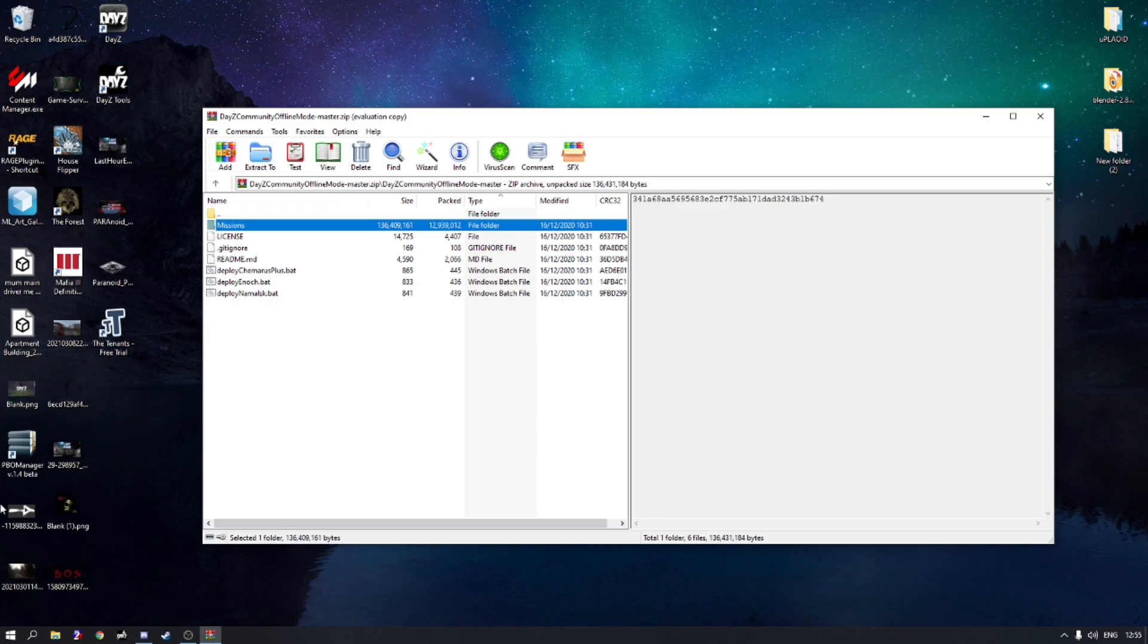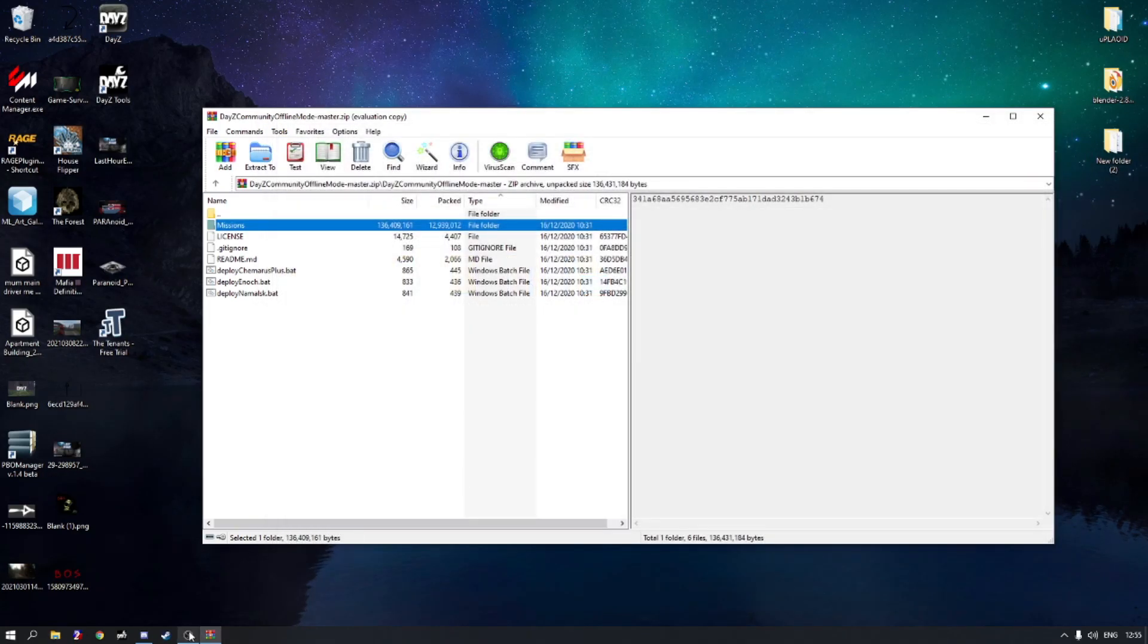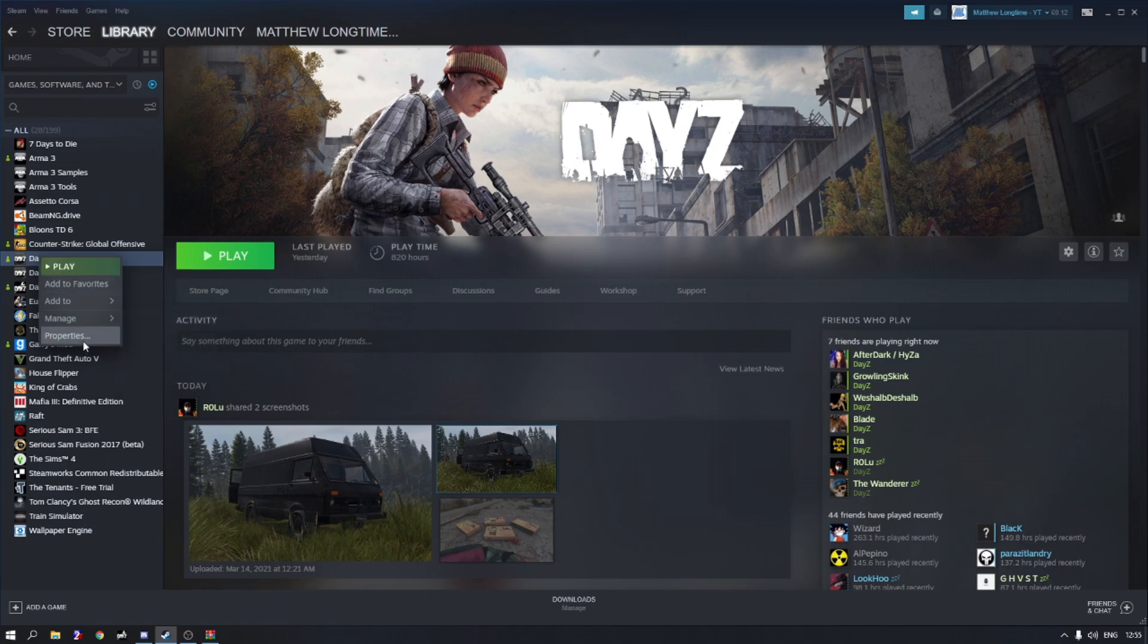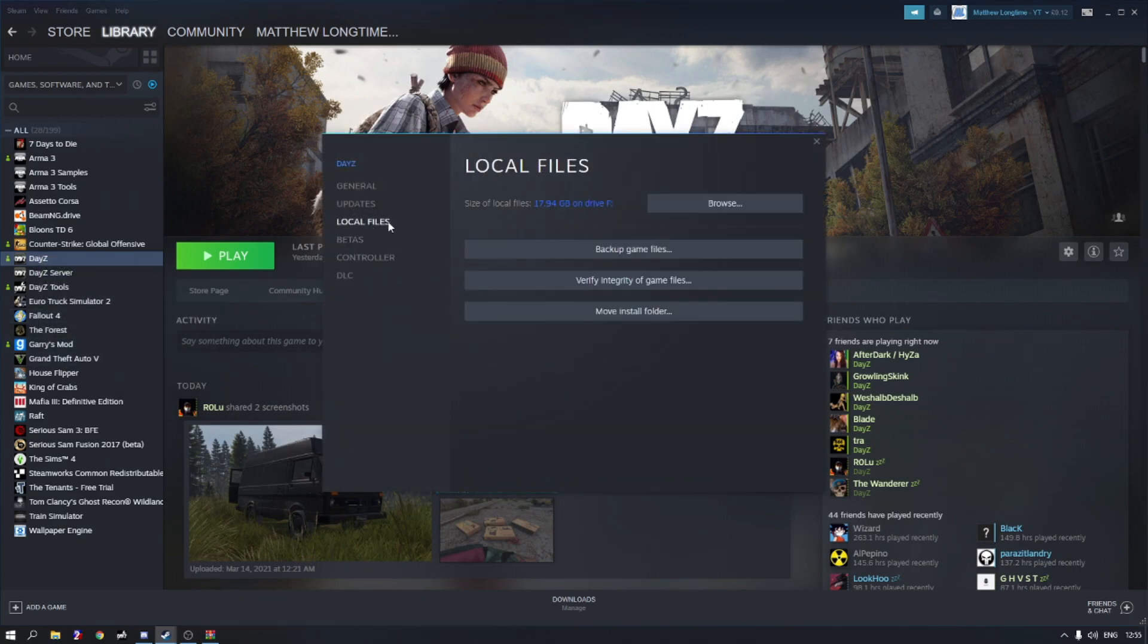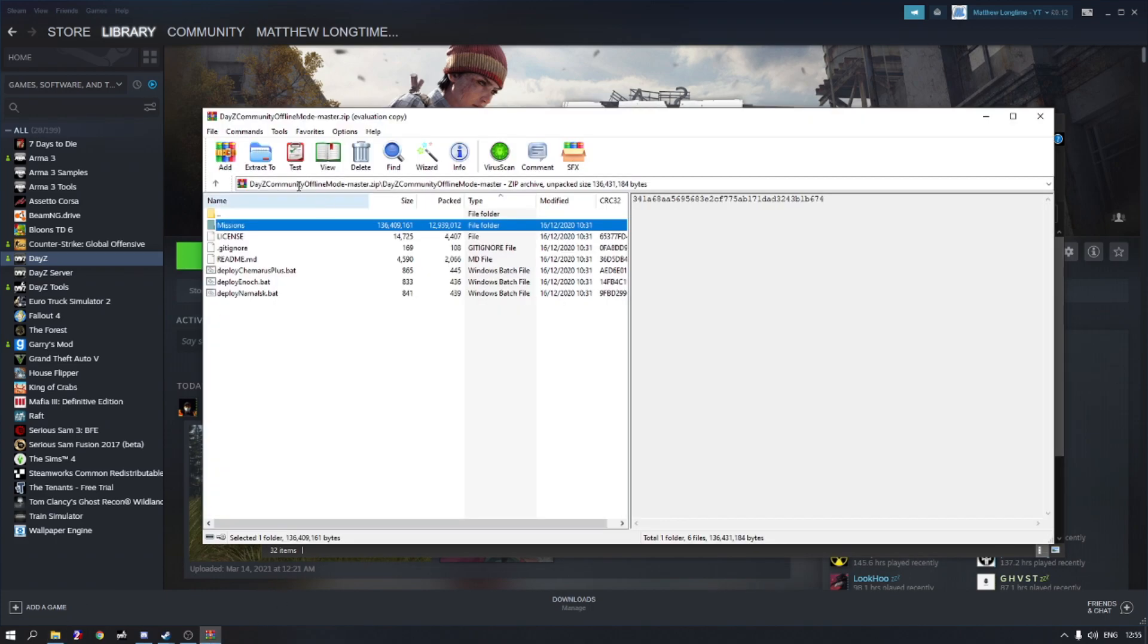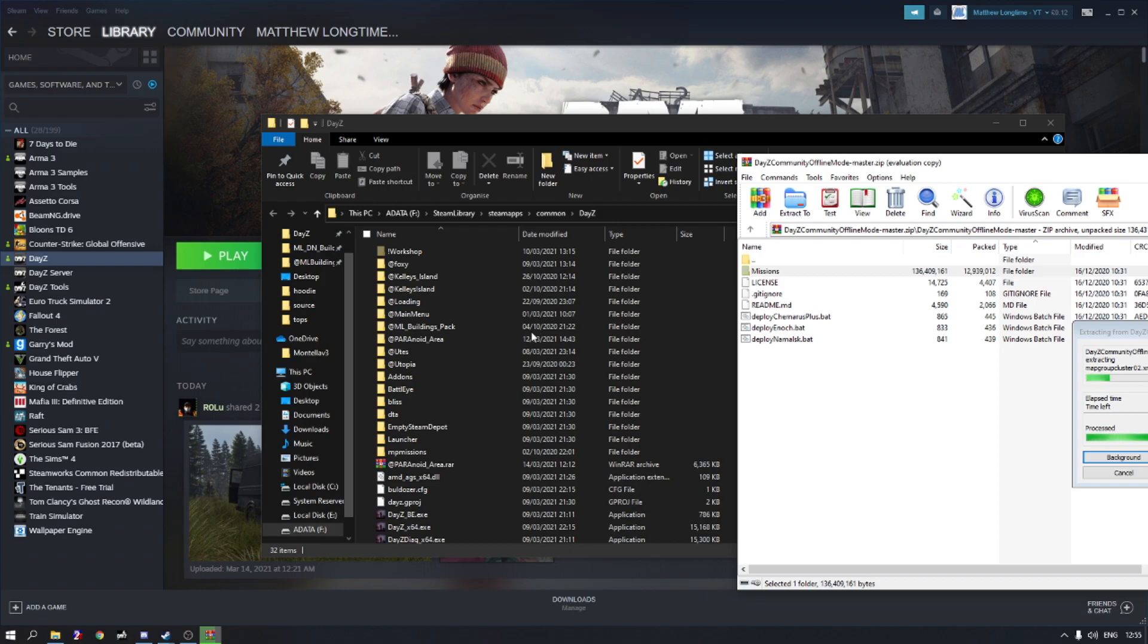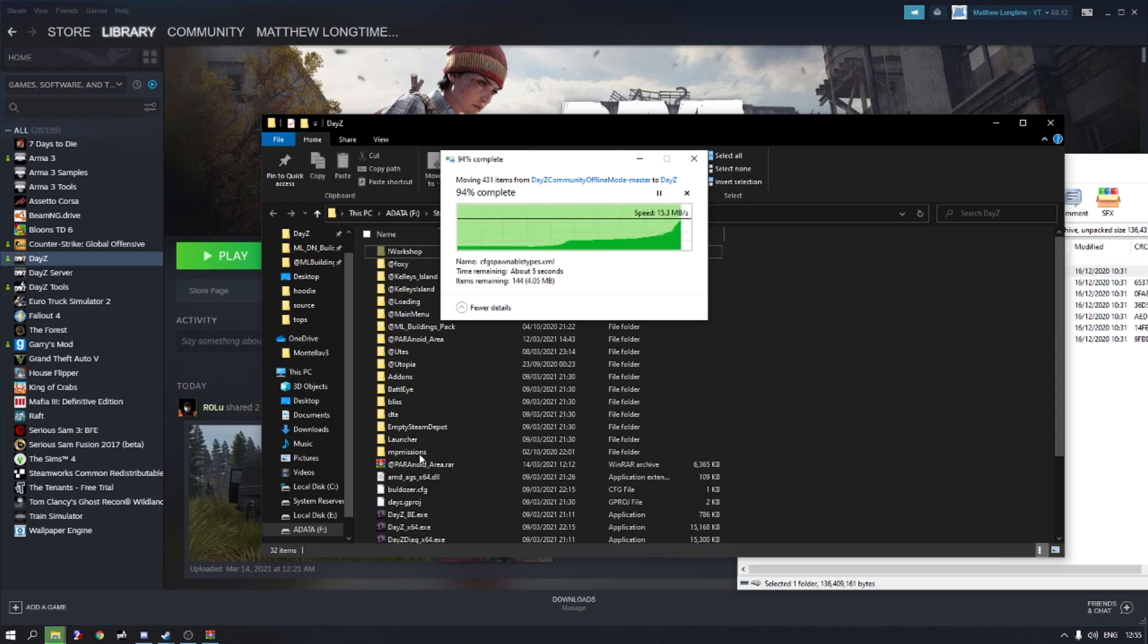So we need to head over to our DayZ root. The best way for that is to head over to Steam, right click DayZ, properties, and then we are going to go to local files and we're going to click browse. As you can see now it's opened up my DayZ root. We're going to head over to the zip folder and we're going to drag and drop this missions folder into the DayZ root folder. Now it might take some time but once it's done it should pop up here and it should say missions.